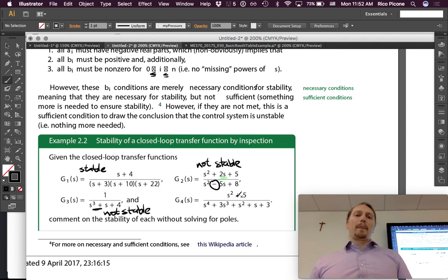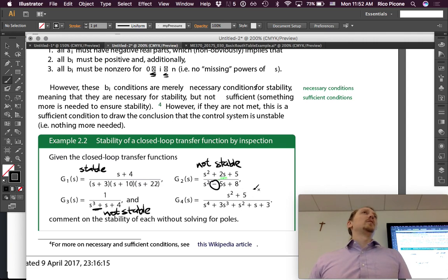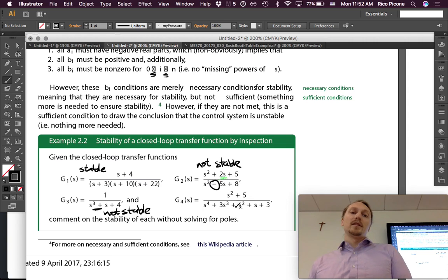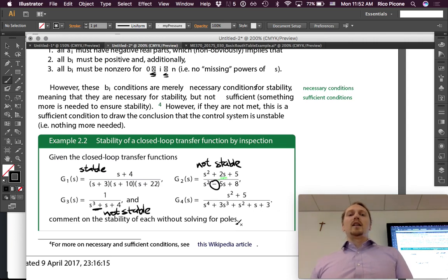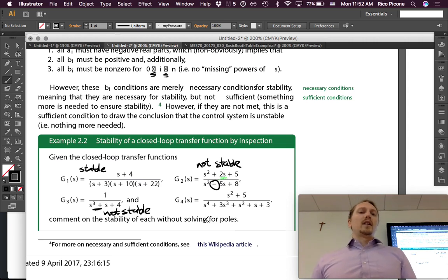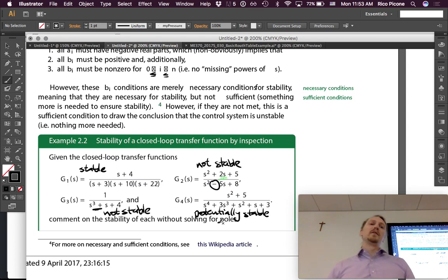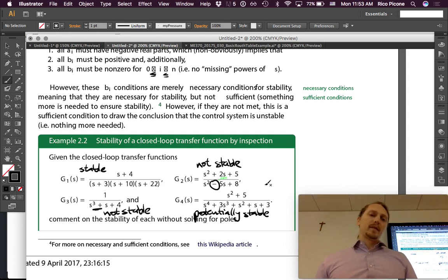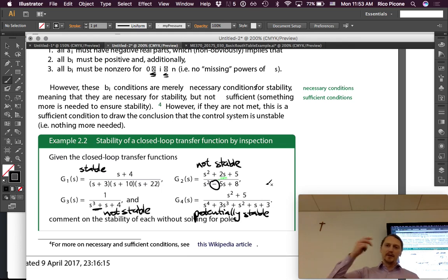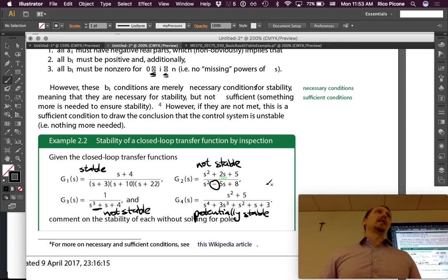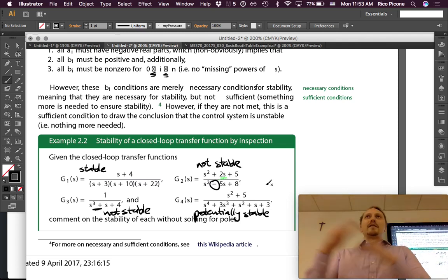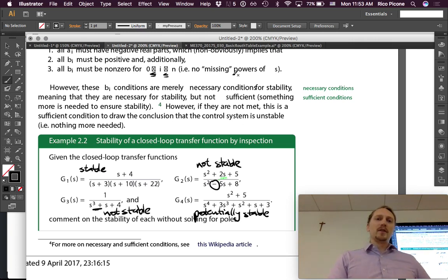For G4, notice we haven't looked at the numerator at all — it doesn't affect stability. The denominator has s⁴, s³, s², s¹, and s⁰ terms — all coefficients are present and none are negative. So we can say it is potentially stable, but we don't know for sure. On Wednesday we'll talk about how to determine more about stability without having to solve for the roots.